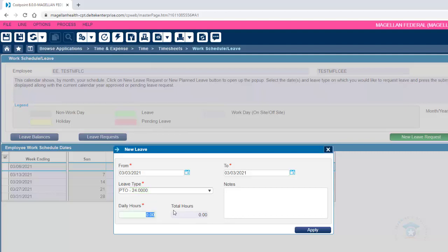In the Daily Hours section, add the number of hours of PTO to be taken each day, and the Total Hours section will automatically calculate the total number of PTO hours for the leave requests.